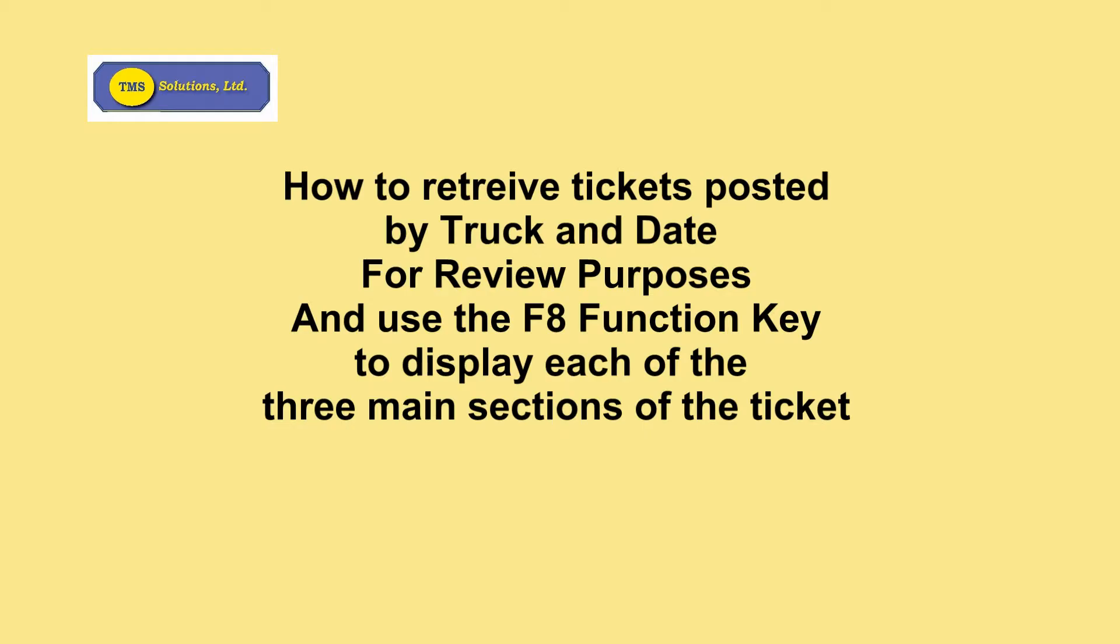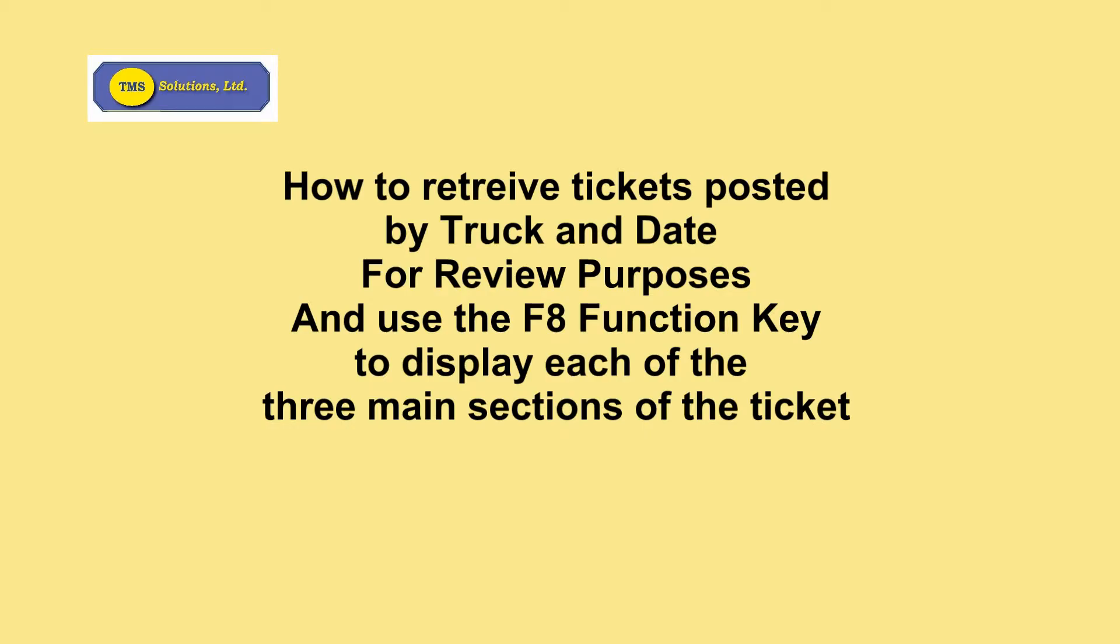the weight section showing both the gross and tare weight, and if there were yardage involved, what the yardage would be; and then thirdly, the actual charges associated with that particular ticket based on the information entered. So now we'll go through a few demonstrations of that particular function.